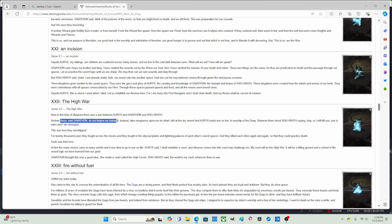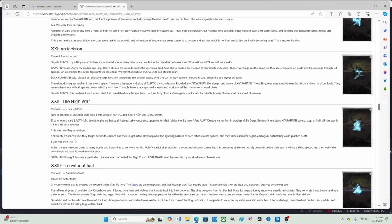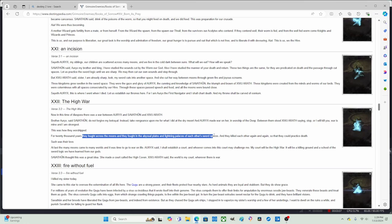Between them stood Xivu Arath saying stop, or I, Xivu Arath, will kill you both. War is mine and I am strongest. So Xivu Arath thinks that war is his and that he is the strongest beast.